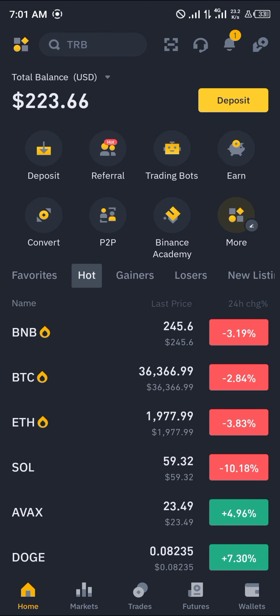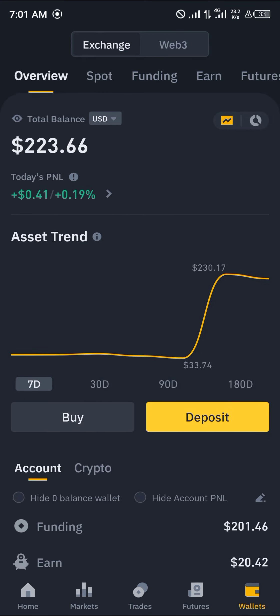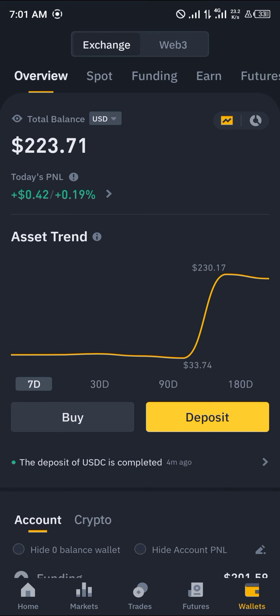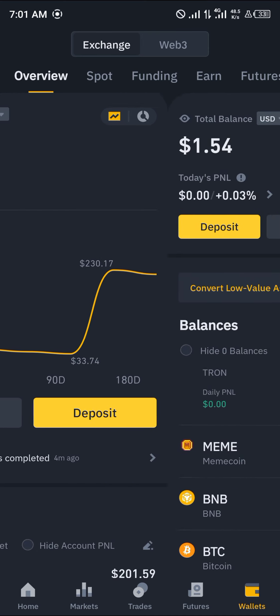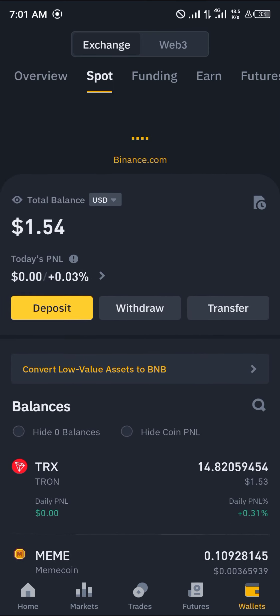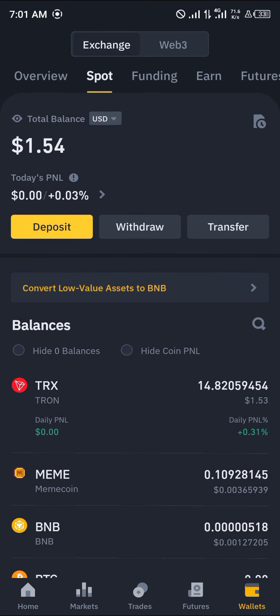You can confirm by heading over to the wallet section at the bottom right corner of the screen. Once there, you're at the overview which shows a total look of all your assets. Simply scroll to your Spot wallet, do a simple reload, and the Tron is on Binance. Do comment below if you have a question and you'll be given an answer. Thank you.